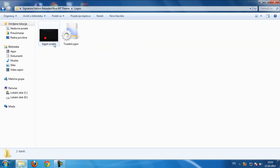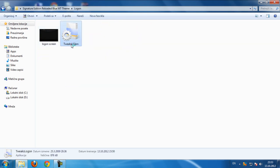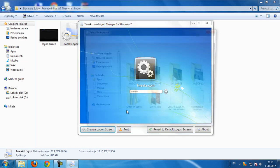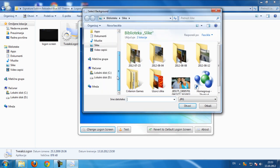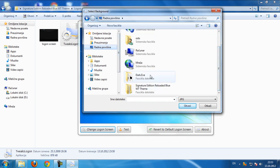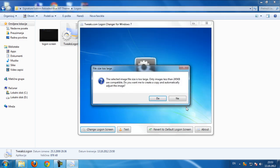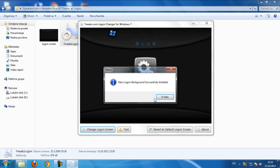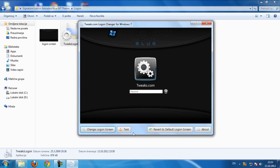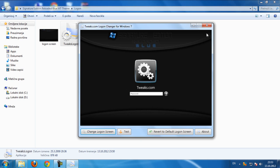We have logon screen. Go to tweaks, logon, and click here to change logon screen. Go to find, my needs on desktop, click open, click yes. If you want to test picture you can click right here, and you can revert to default logon screen if you don't like this one.